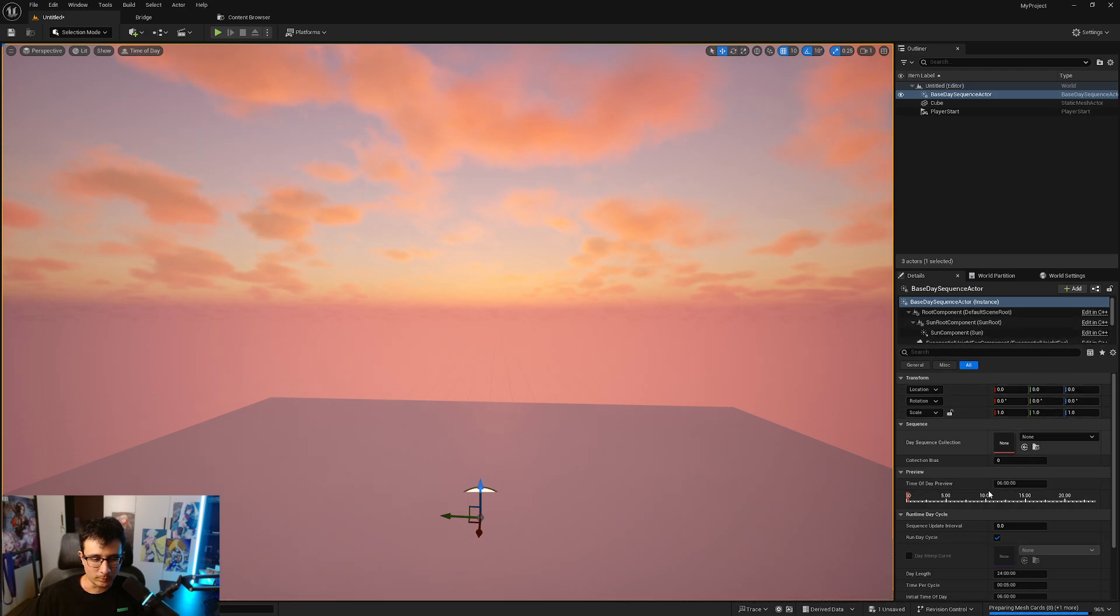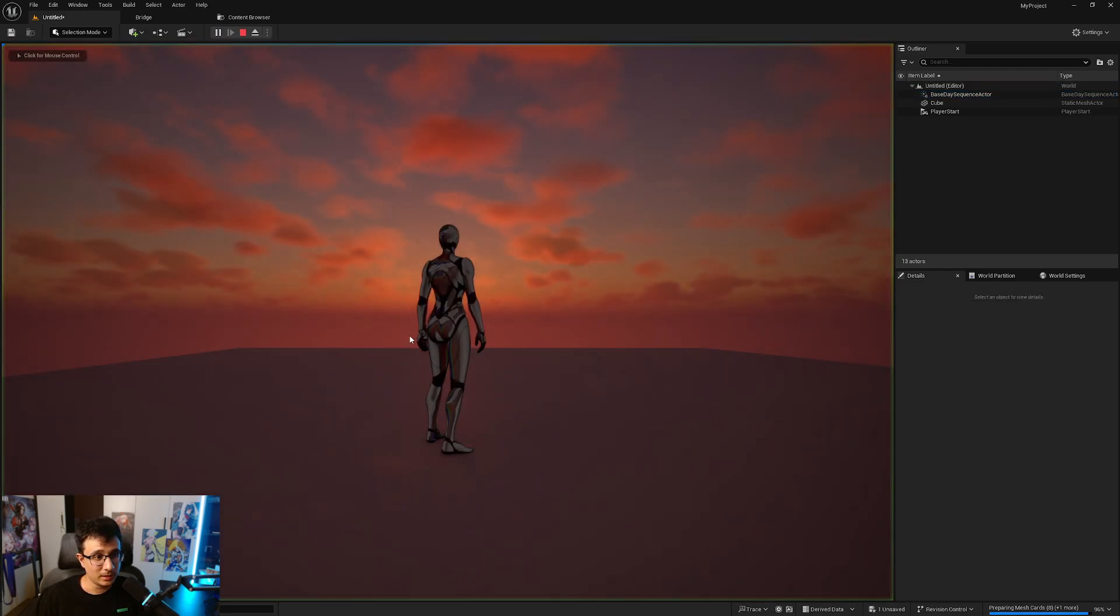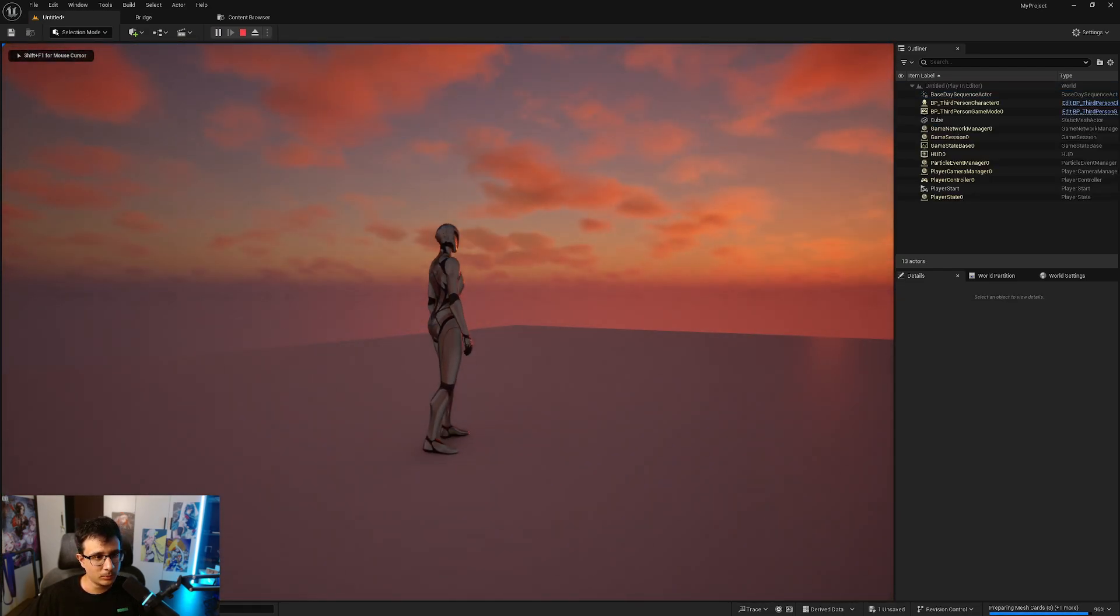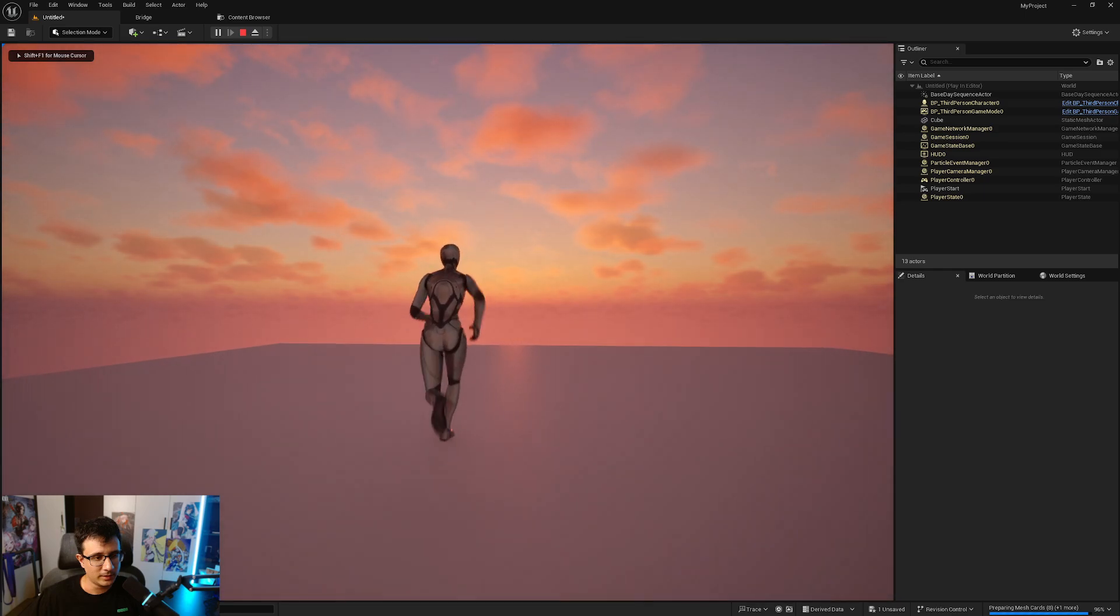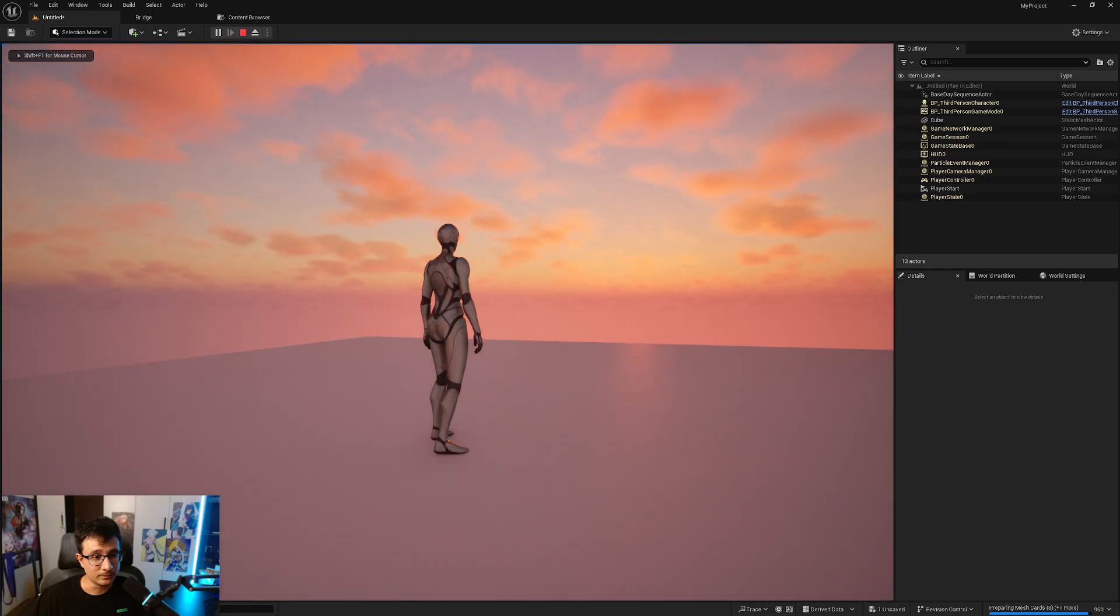As you can see here on the right I have a bunch of properties. When I play the game you will see that I have my sun but also my daytime is changing little by little.